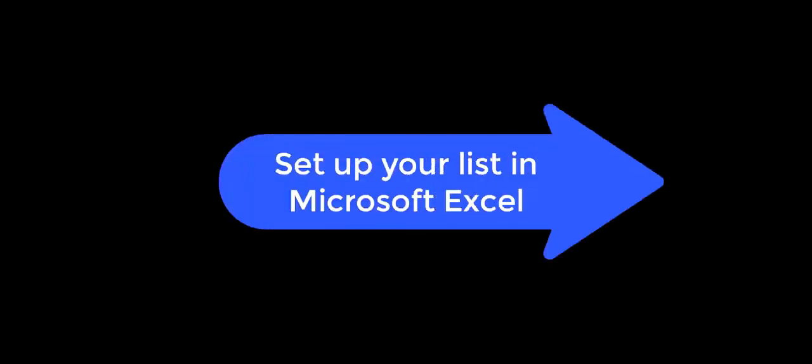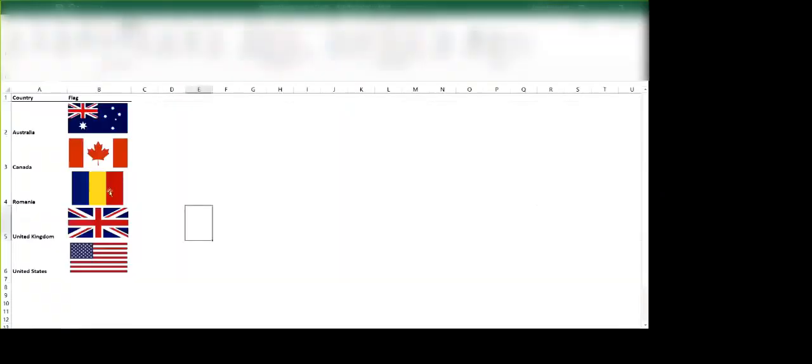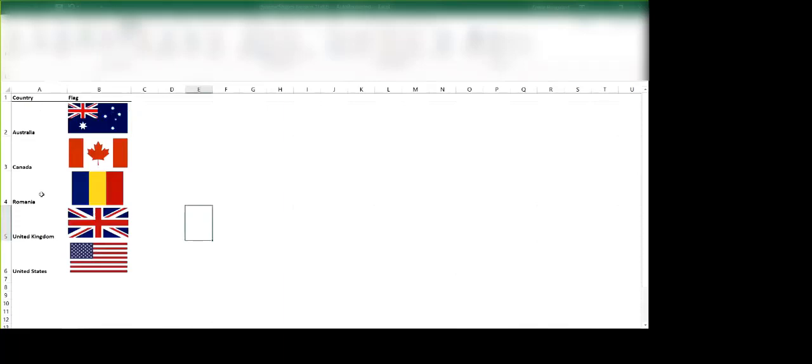In Excel this is pretty straightforward to get set up. We essentially want to make a list of the images that we want to be switching between, and in this case I'm going to be doing an Excel method called index and another called match to make use of this list that I've created.